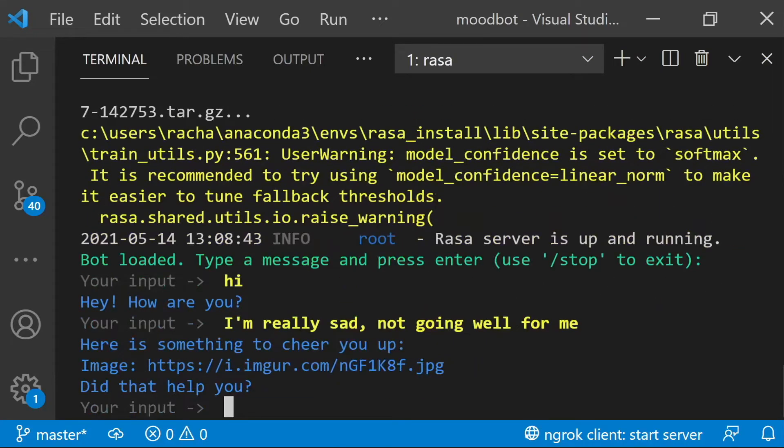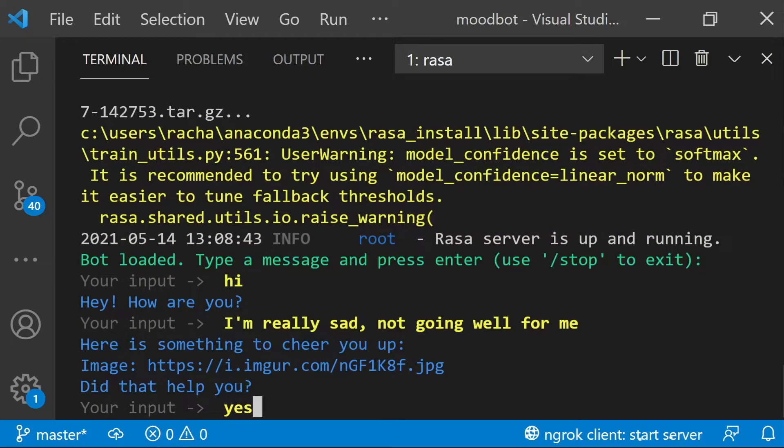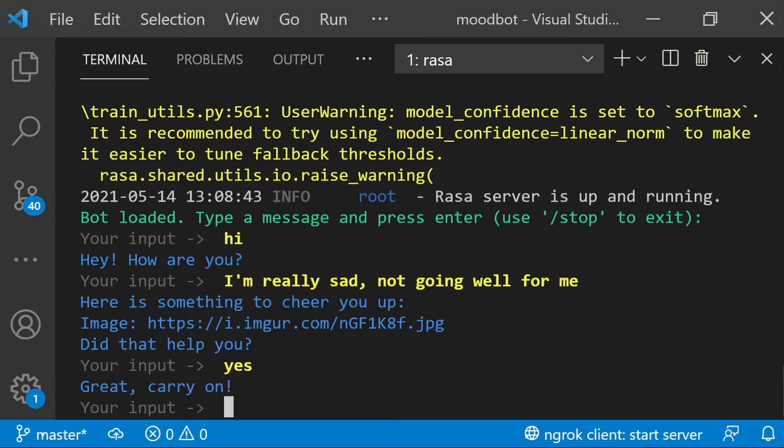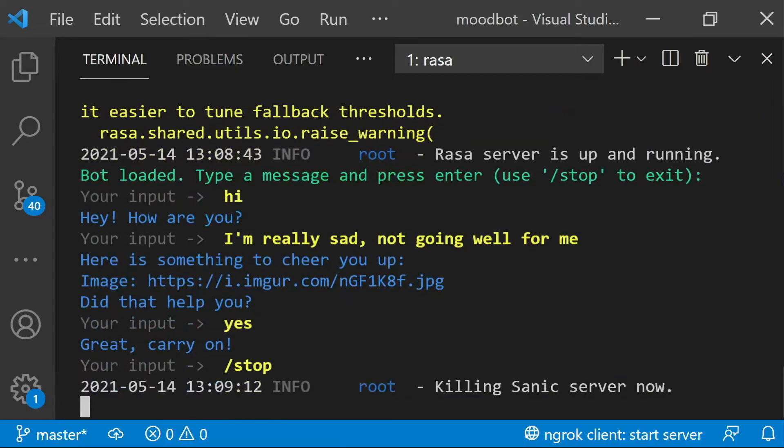And then the assistant replies back, and this jpeg is the picture of the baby tiger, and pretend that I've gone and looked at it, and I said yeah, that does help. So that's what our assistant does.